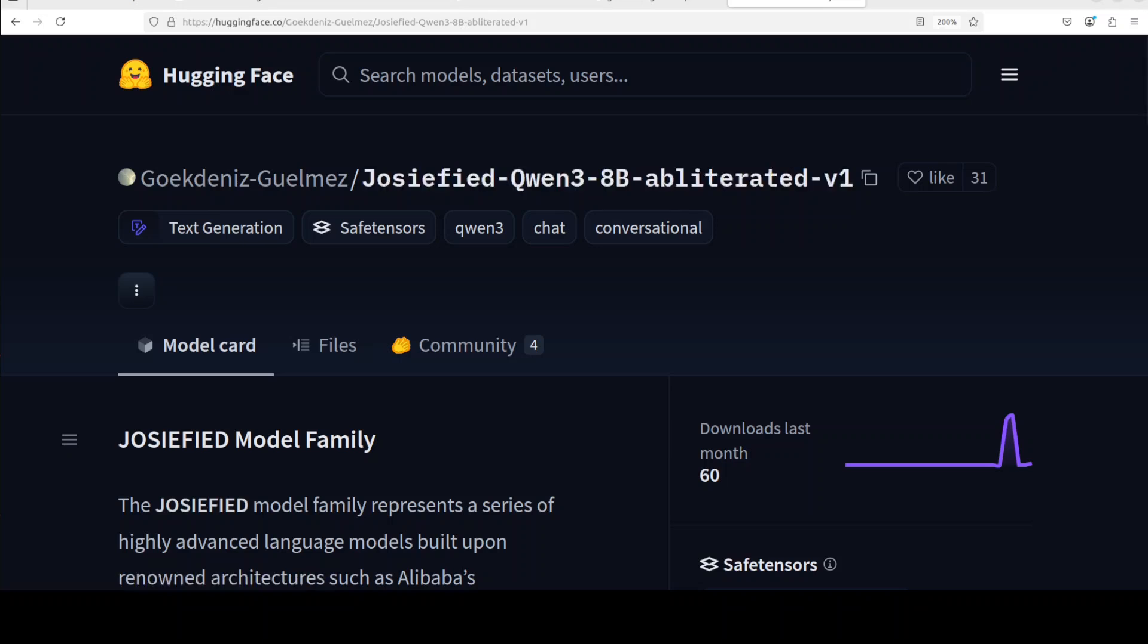And despite their rebellious spirit, the Josified models often outperformed their base counterparts on standard benchmarks, but we will check it out after getting it installed. Also, this has been fine tuned with a focus on openness and instruction alignment. So let's get started.